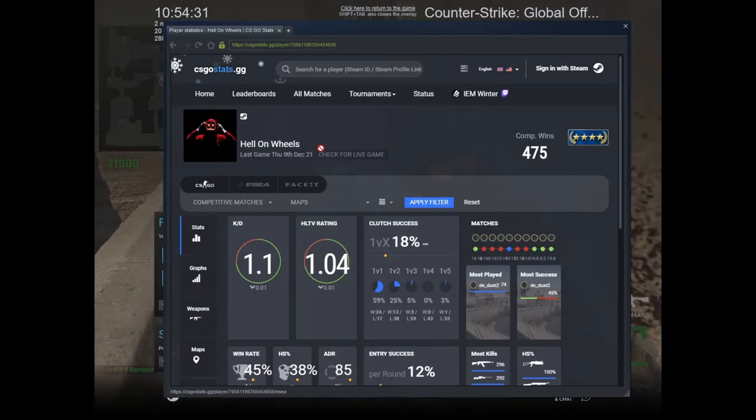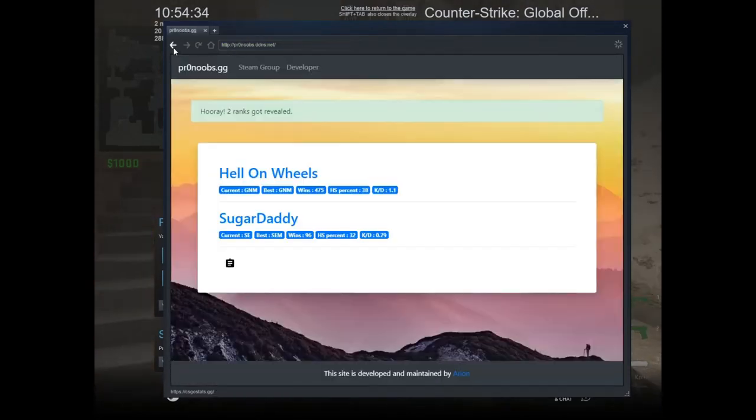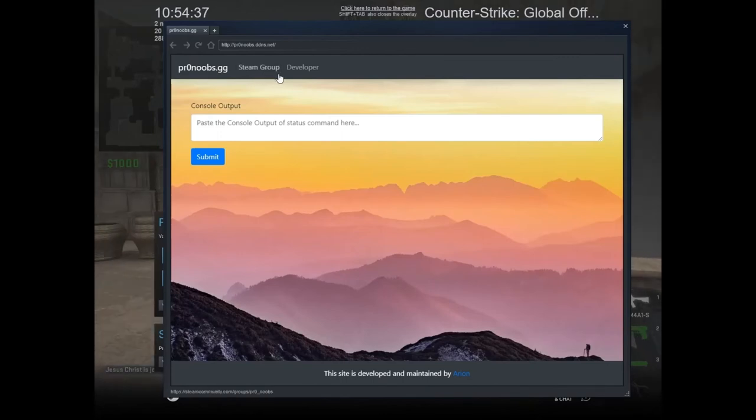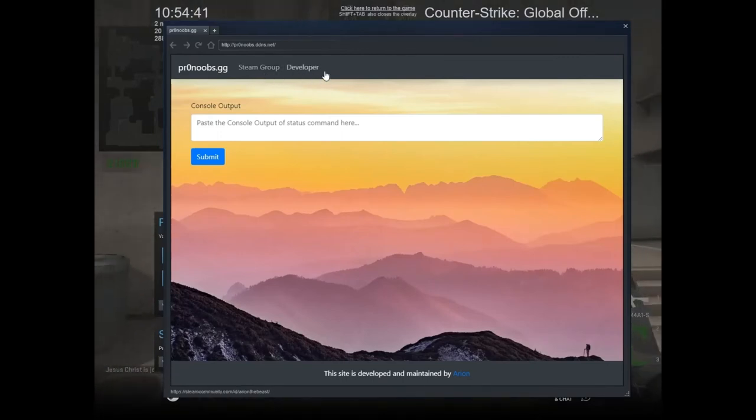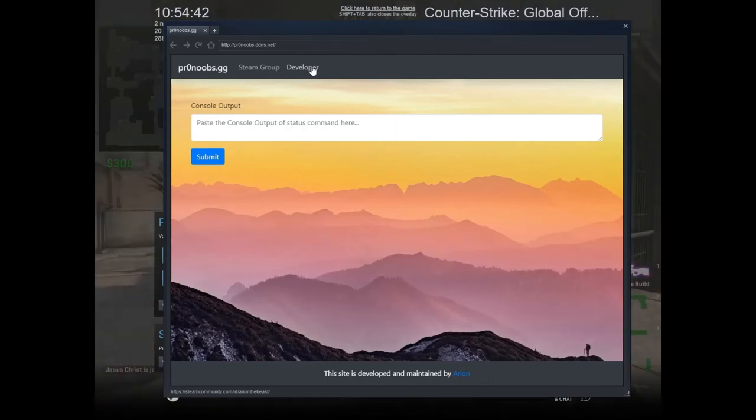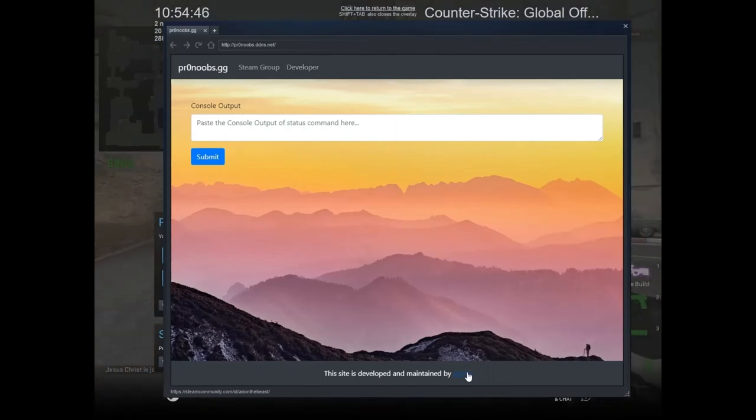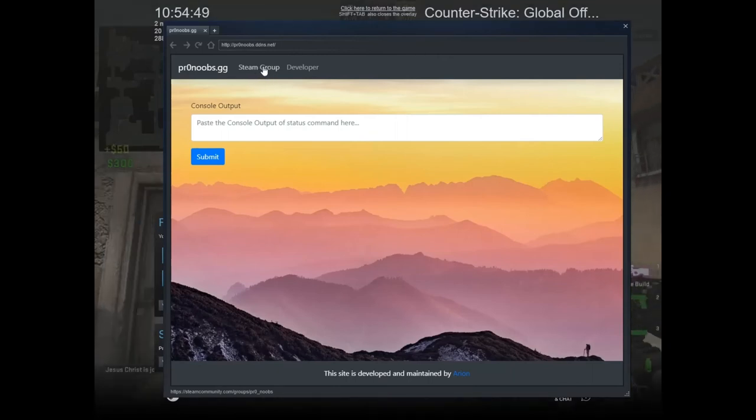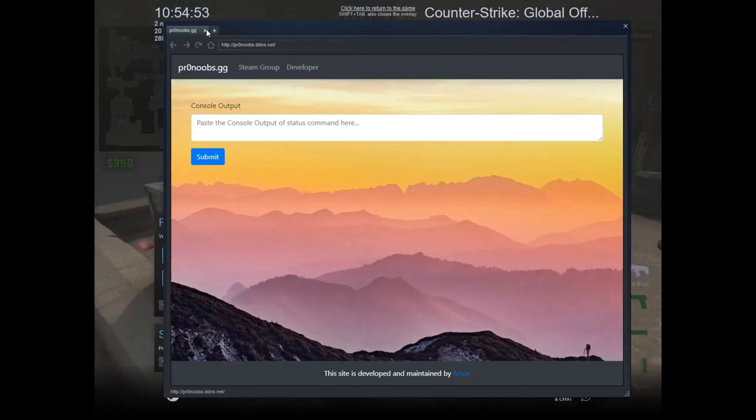If you have any problem, you can click on the developer option to contact me - it will send you to my Steam page. By clicking on my name, you can also join the Pro Nooks group with the Steam group option. That's all for the demonstration.